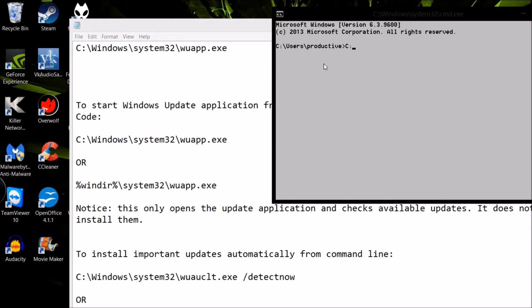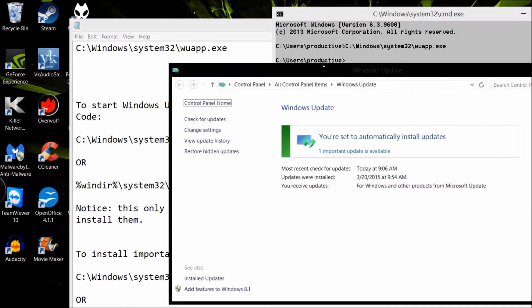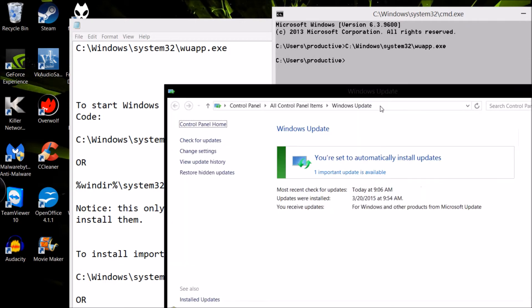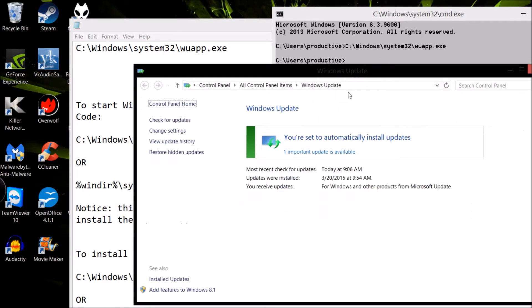C, colon, backward slash, windows, with a capital W, backward slash, system32, all lowercase, backward slash, w, u, a, p, p, dot, e, xe. And what that last part means is Windows Update app dot executable.